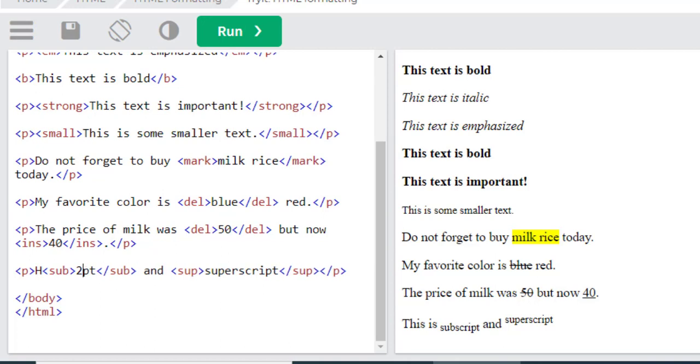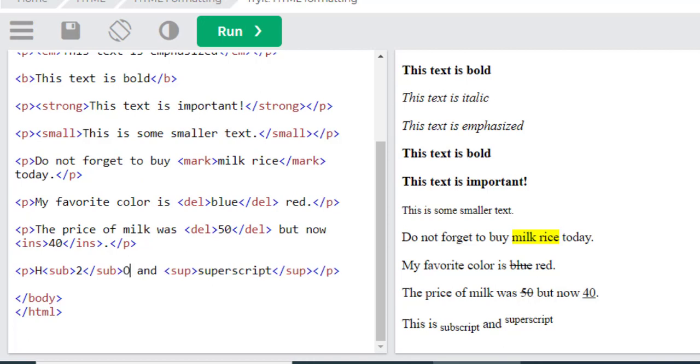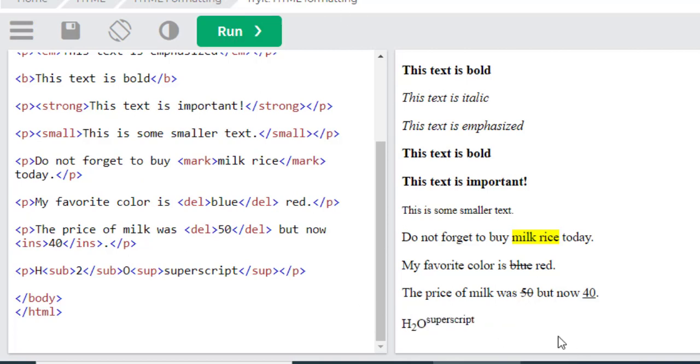And what about the superscript? Now let's move to show this one. I'll demonstrate X squared.